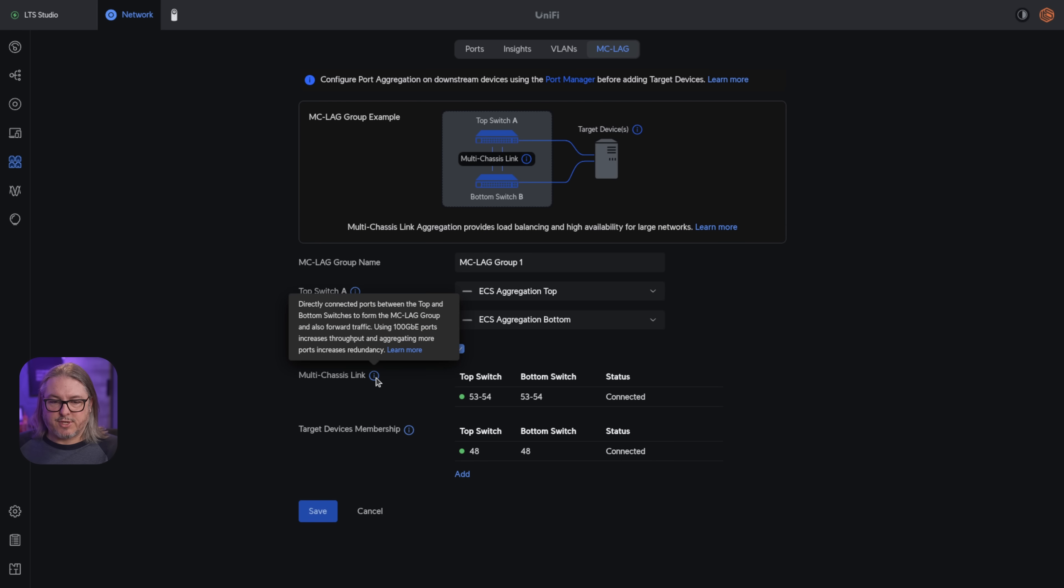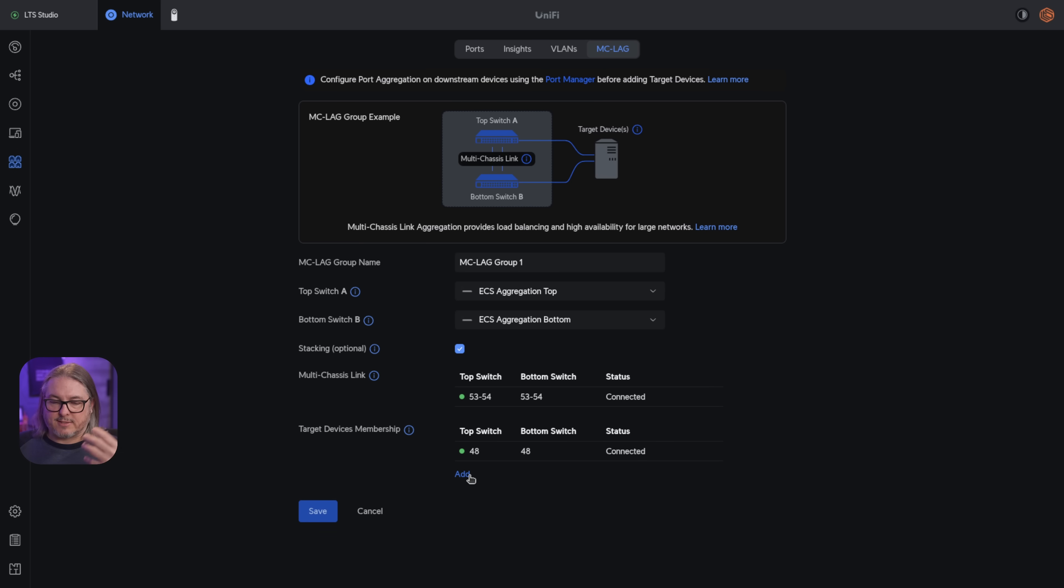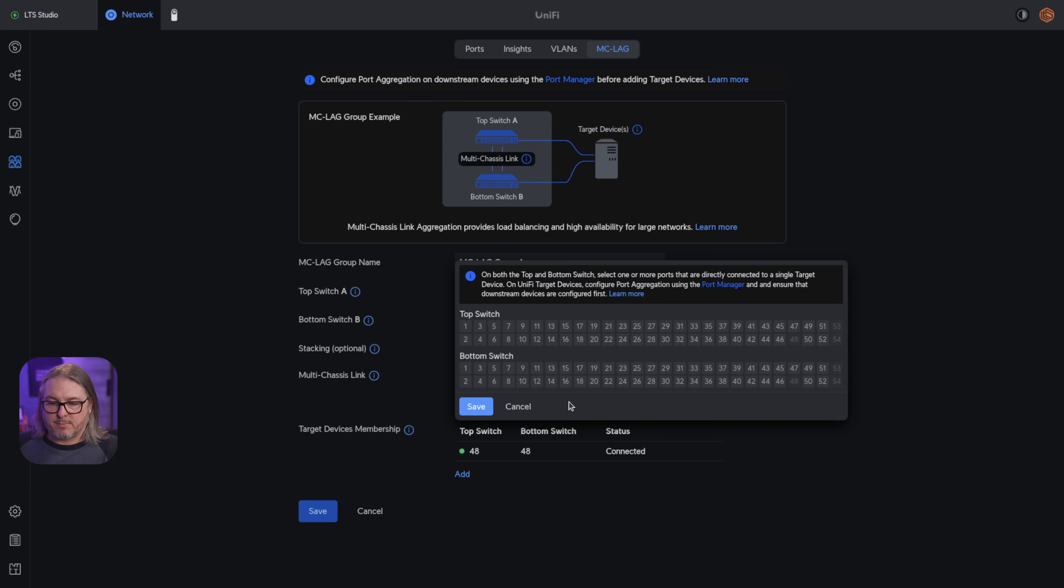This is automatically set to LACP. That is how this hypervisor system is running. It's got dual NICs. One is attached to the top, one's attached to the bottom. And if we go over here to MCLAG, first we look and see our multi-chassis link is connected. Then we see our top switch, bottom switch and port 48 connected.